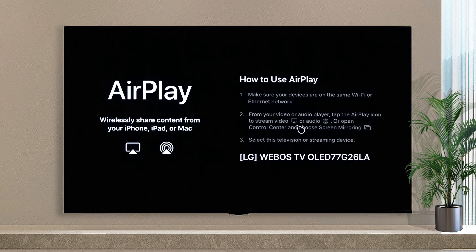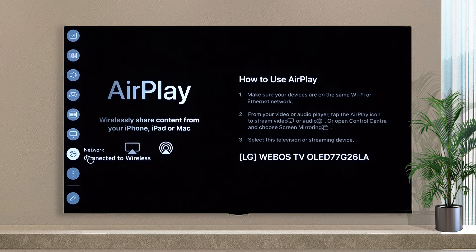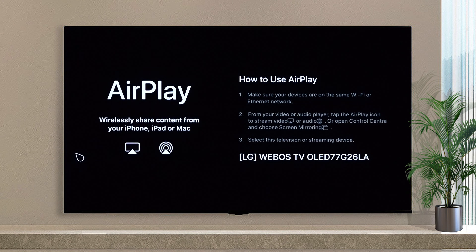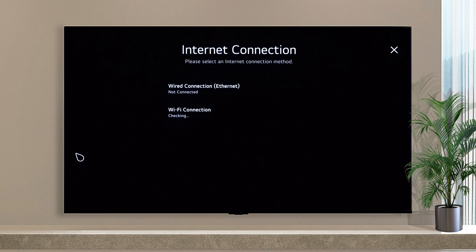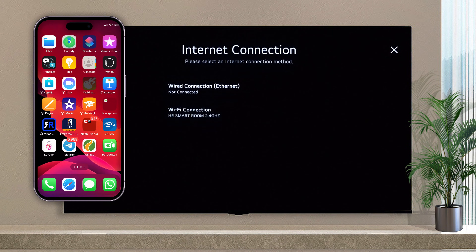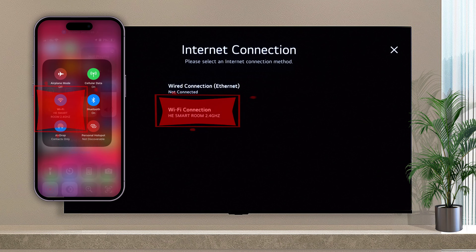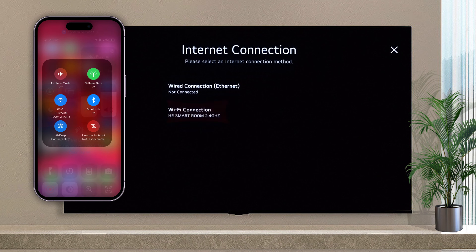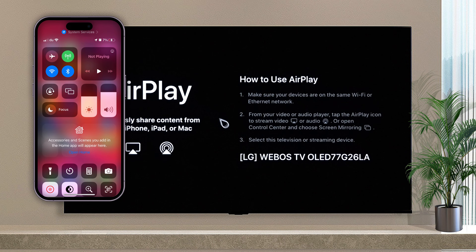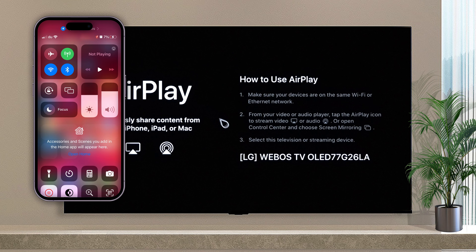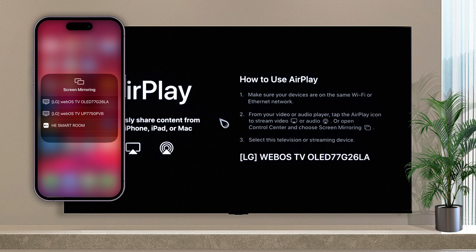First, you should connect to the same network for both the TV and mobile. Then on your phone, swipe down from the top right and you can find the Screen Mirror option. Choose your LG TV from the list.